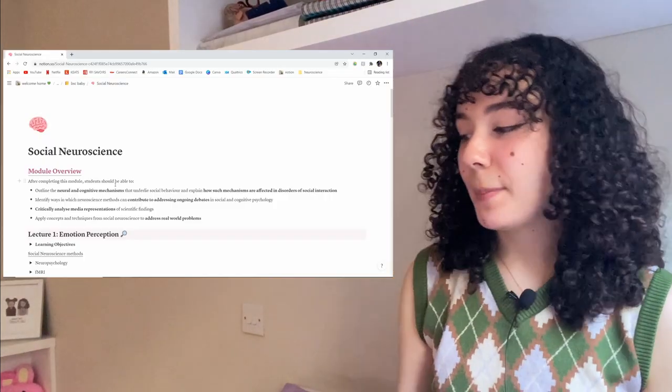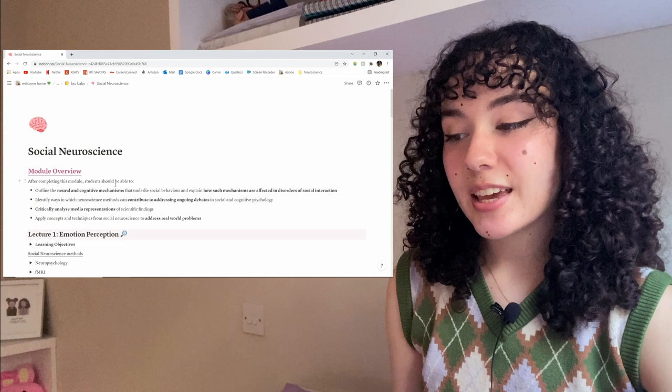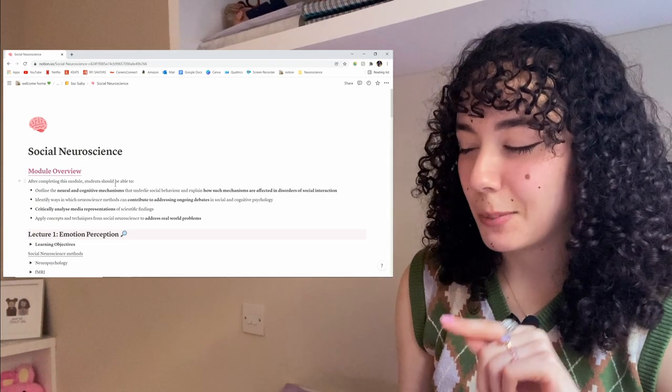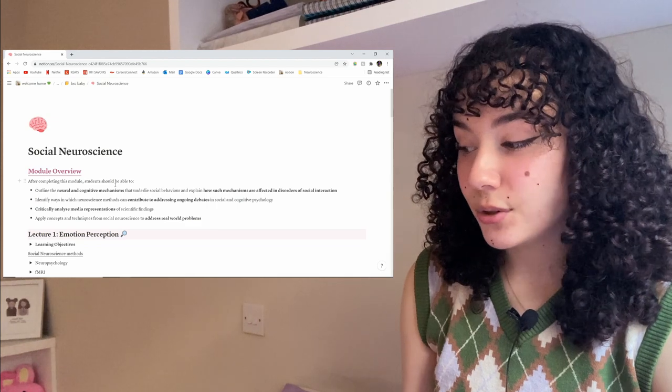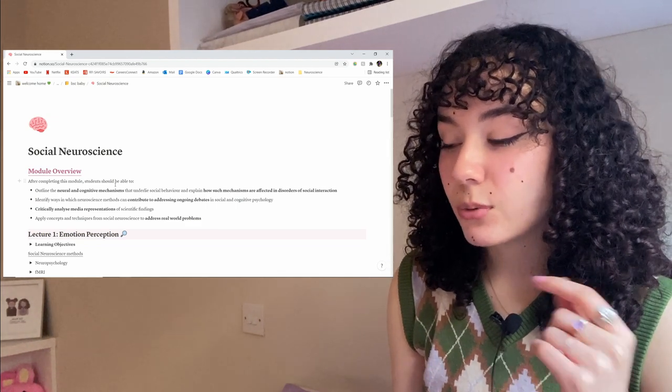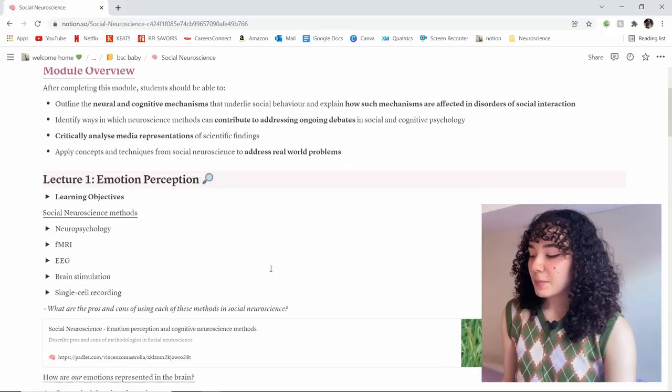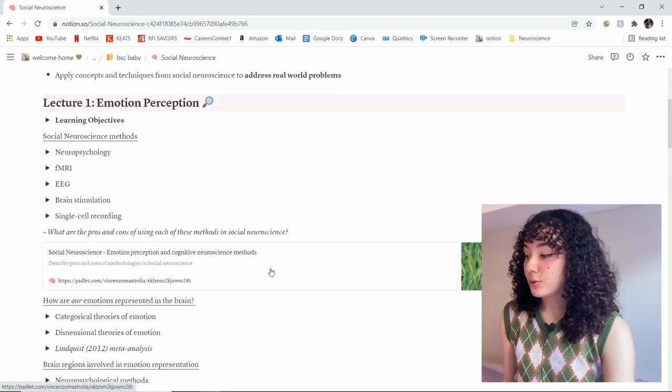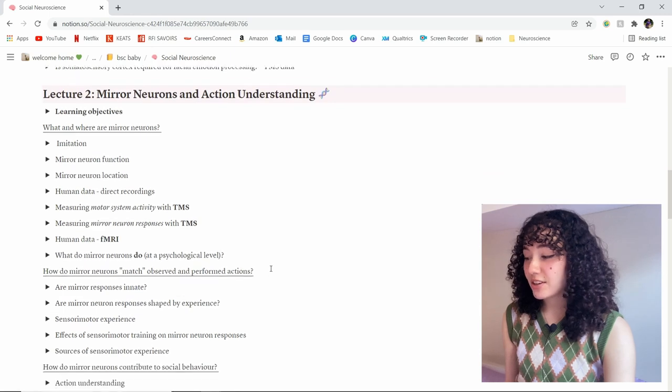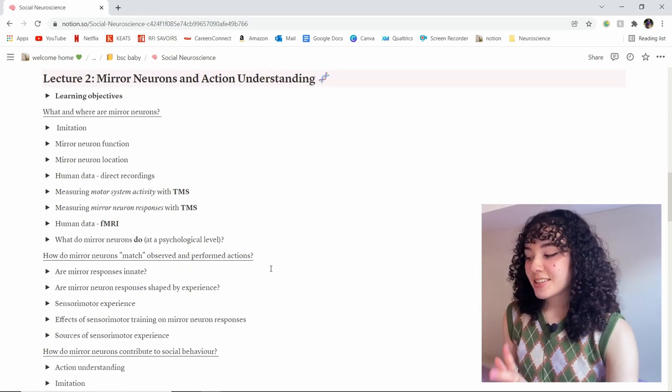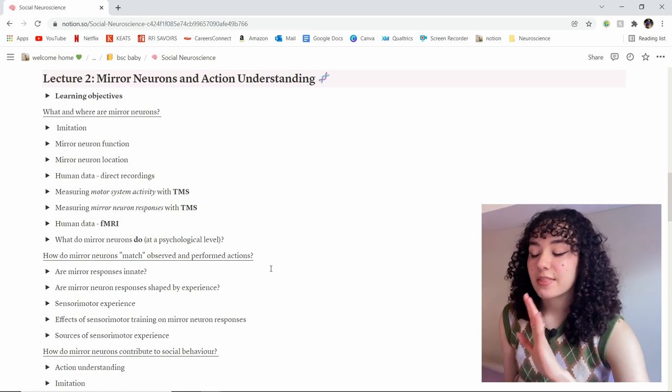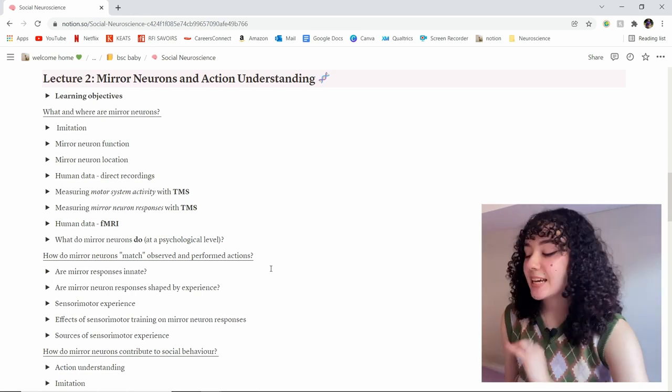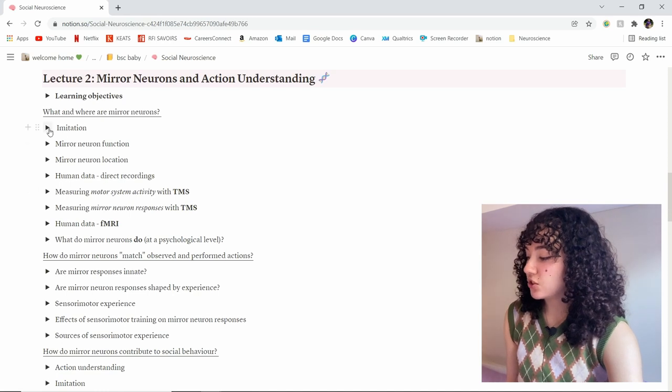Now, let's move on to actual notes. We're going to go back to that social neuroscience module. As you can see again, I have a different colour scheme for this which matches the little pink brain at the top. And the first thing I do is I include a module overview with all of the learning objectives for this module. So when it comes to writing up coursework or revising, I always have this here so I can double check exactly what it is that my lecturer wants me to know and demonstrate. And then from here, I have all of my lectures. Now let's go to lecture two, for example, mirror neurons. The first thing you will notice is there's not actually a lot of text there. That is because all of my notes have been compressed into these little subheadings which are controlled by these toggles.